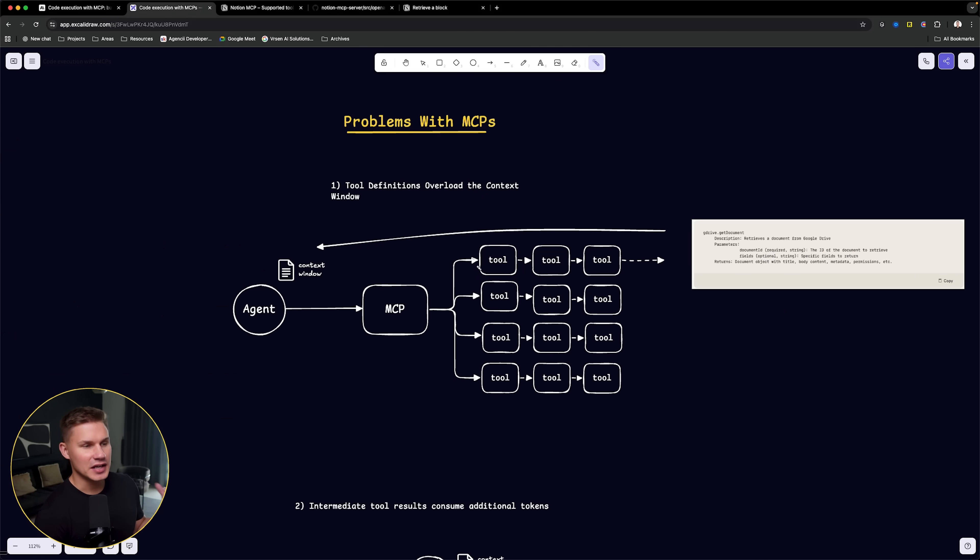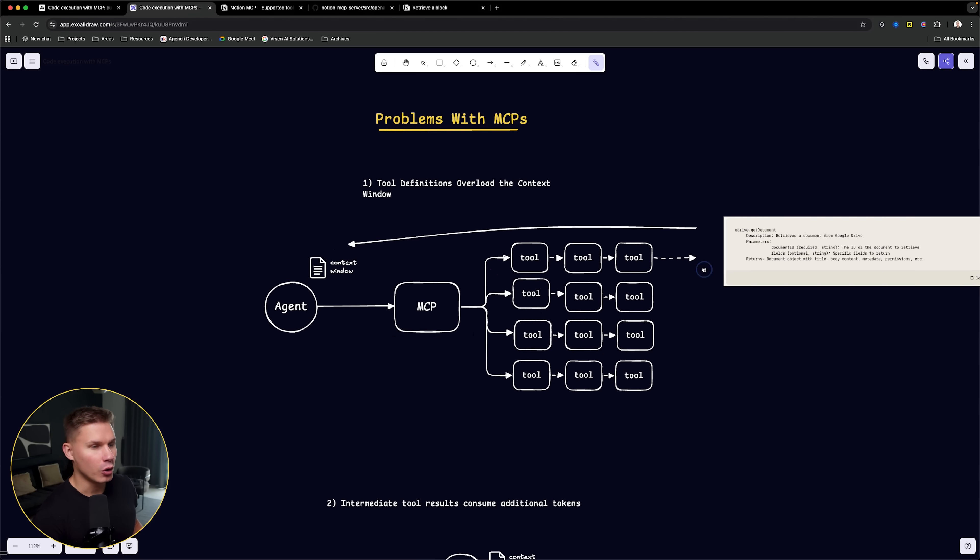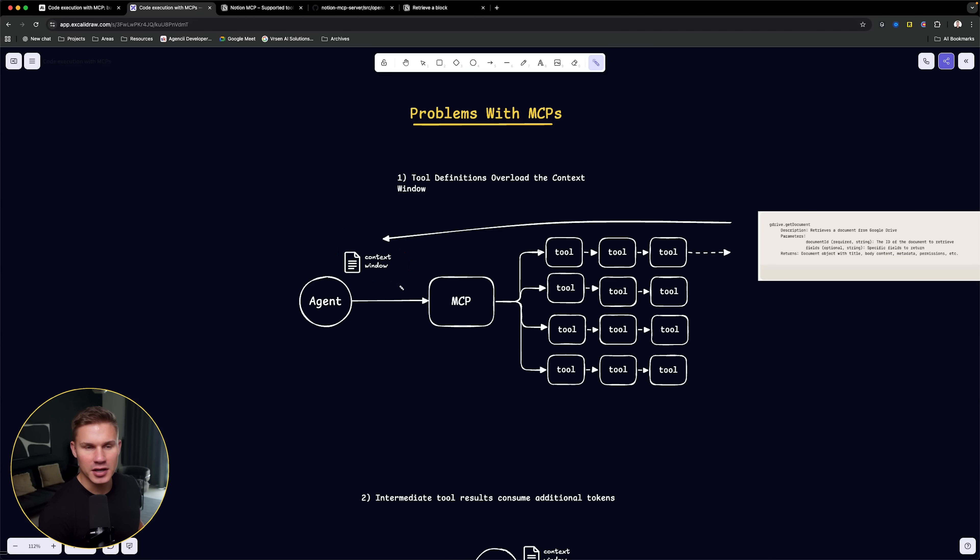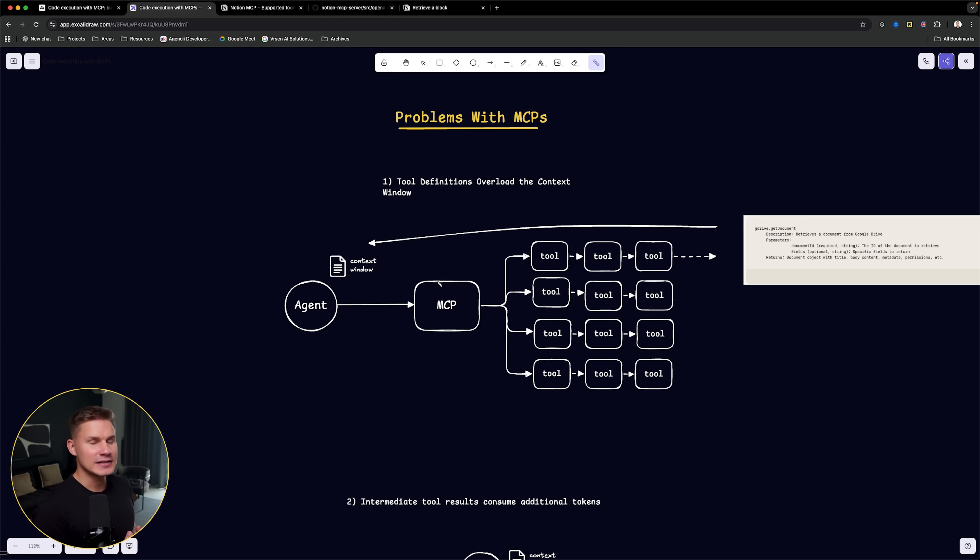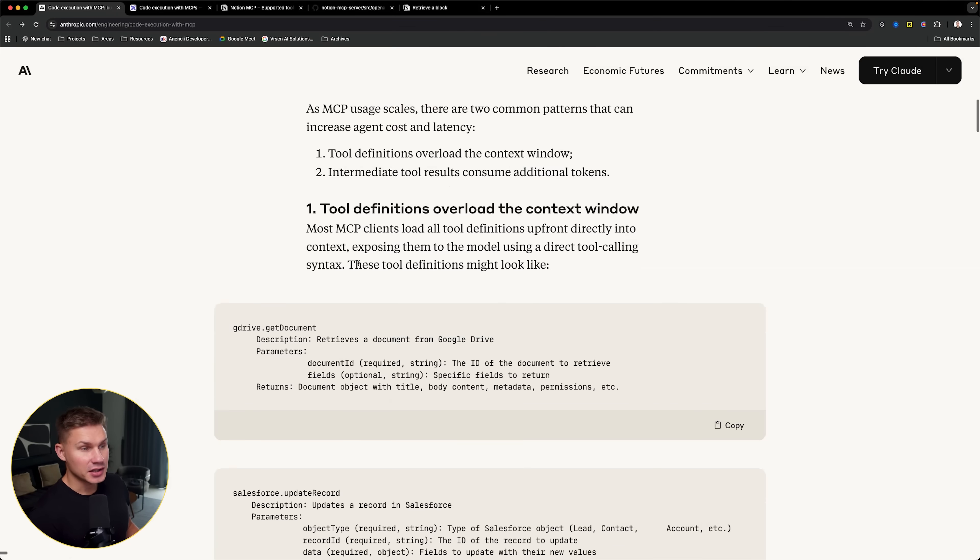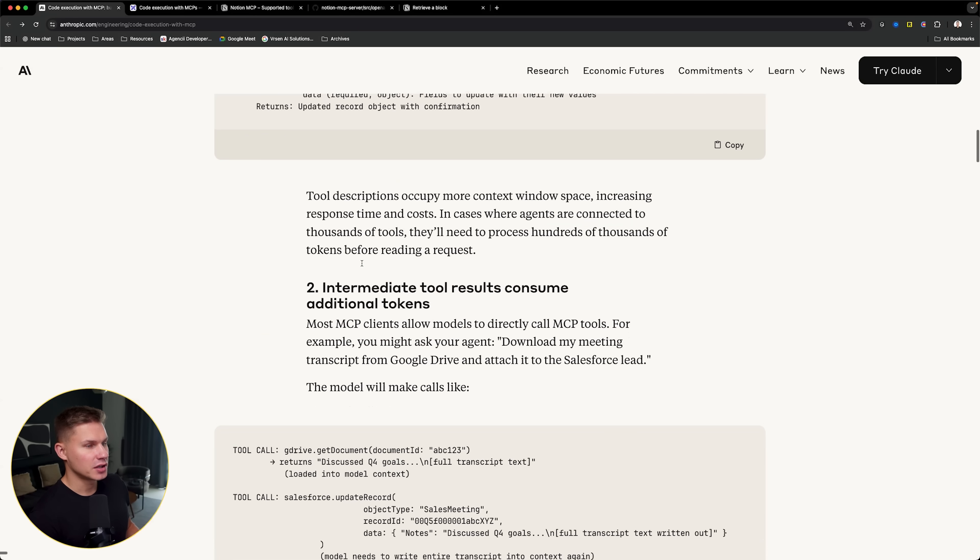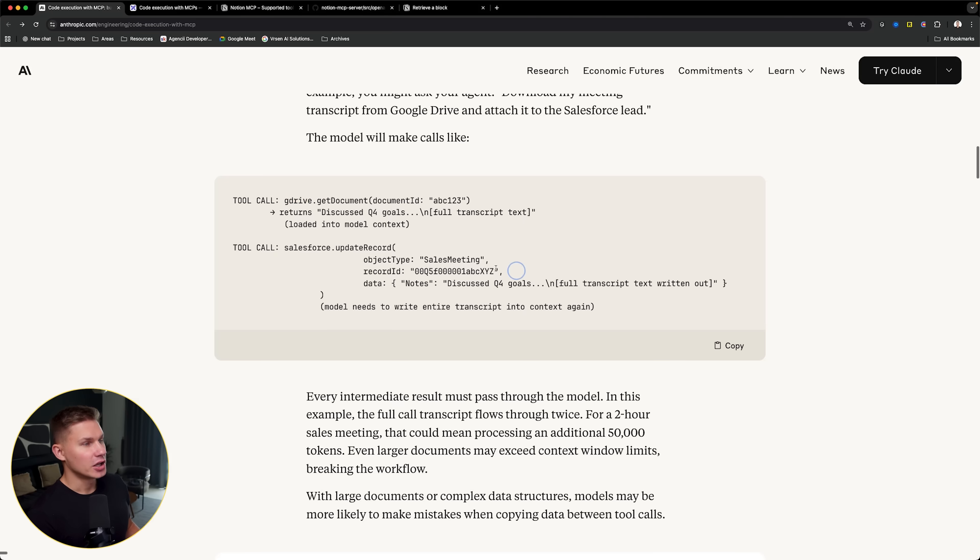Even if the agent only is planning to use one tool, it still has all this context from all the other tools from all the MCP servers that you have connected in its context window. This first of all increases the costs, second increases the latency, and third potentially increases the number of hallucinations.